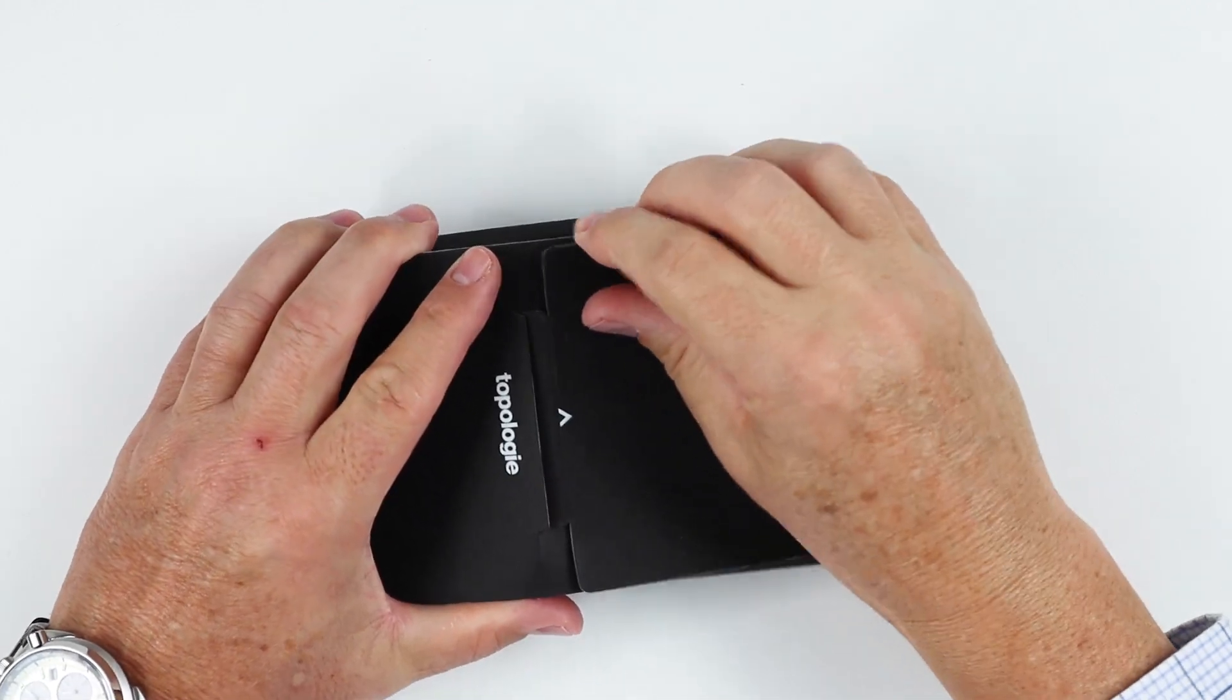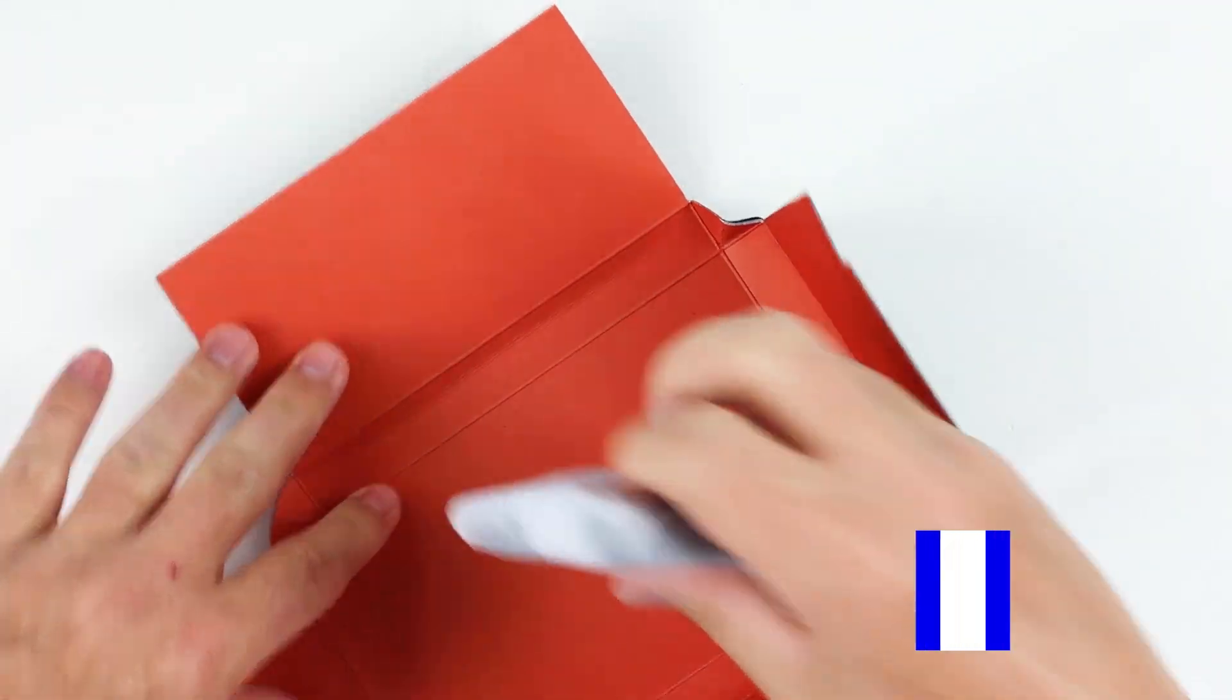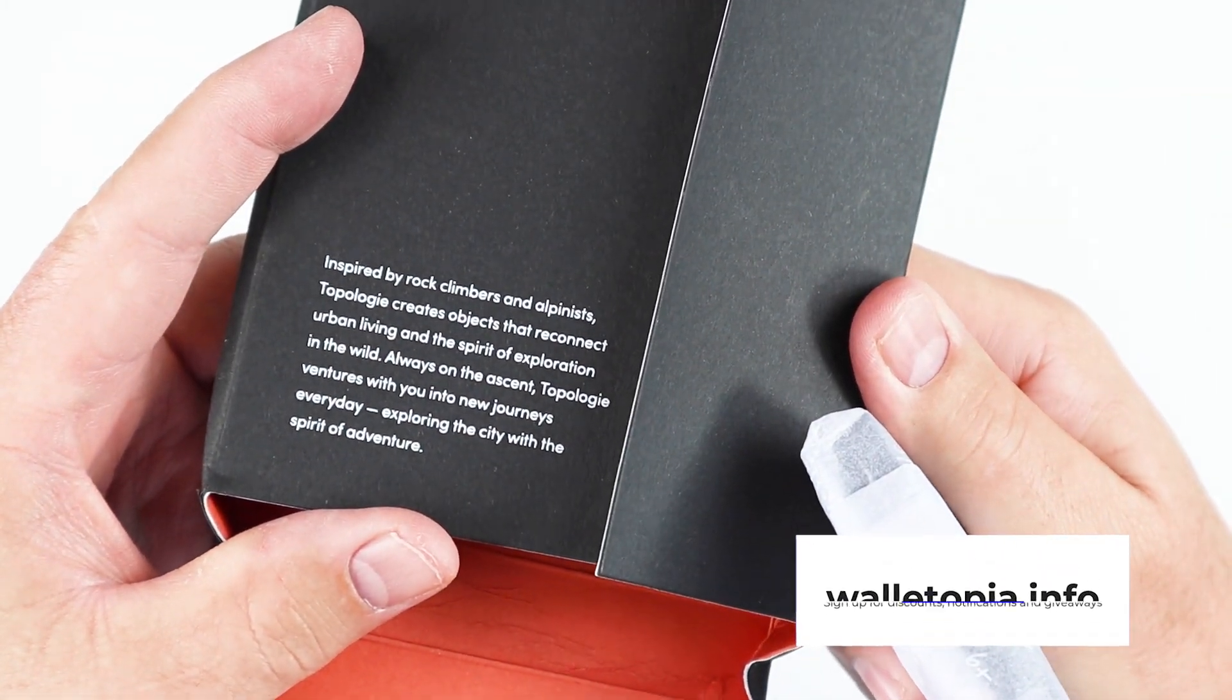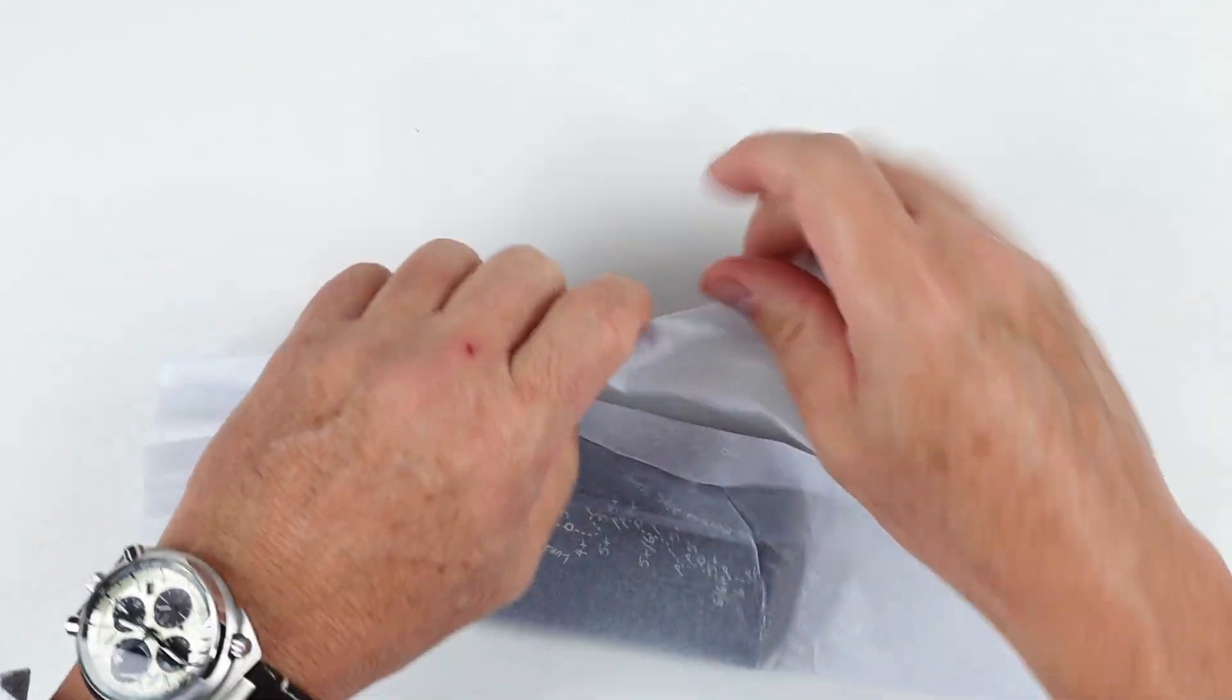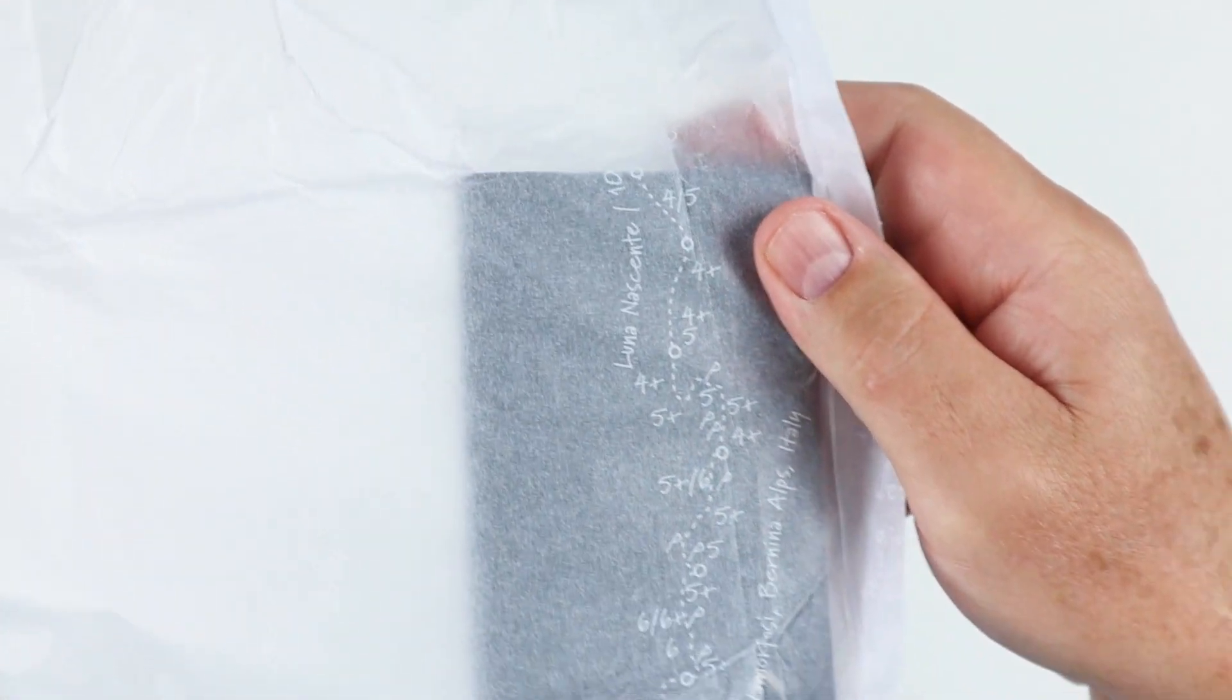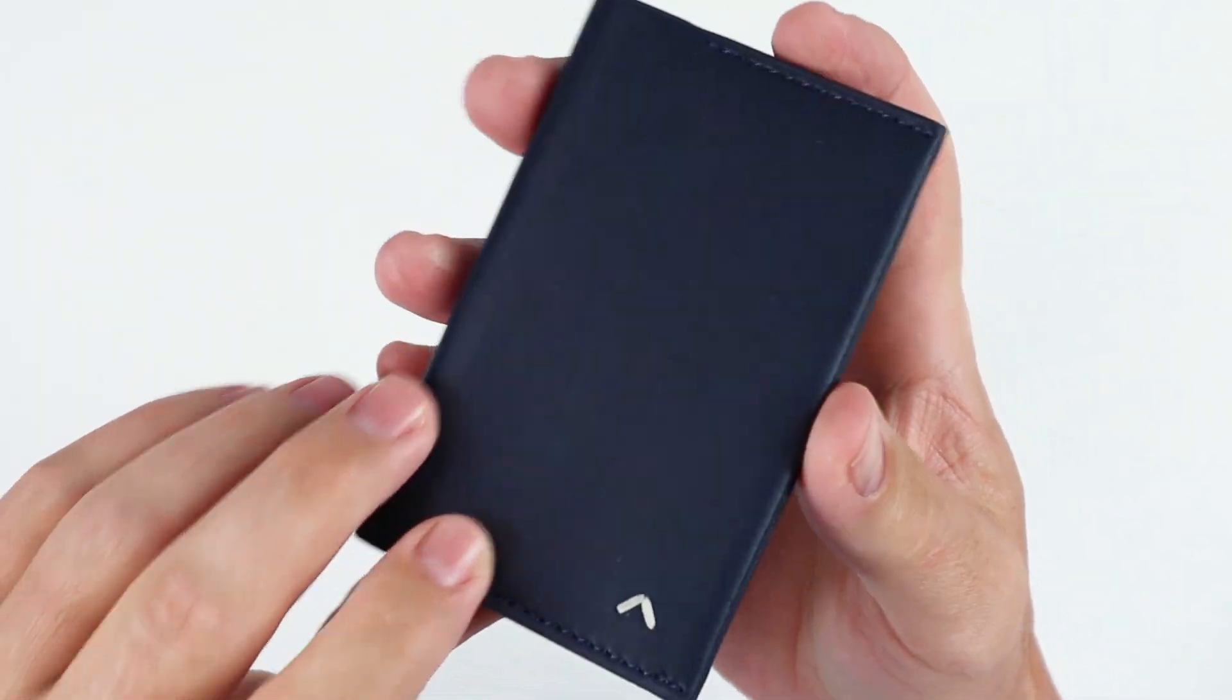They all come in the same packaging. Let's get this open. Nice flat design inspired by rock climbers and alpinists. Tissue paper, it's got some saw that. You can see it in there, some Topologie branding.